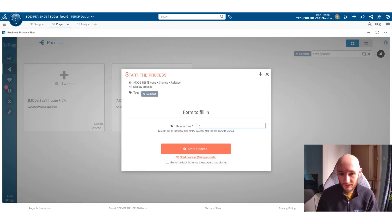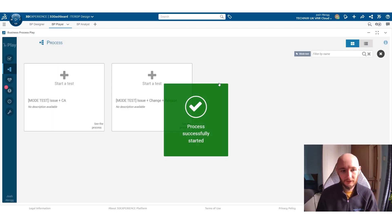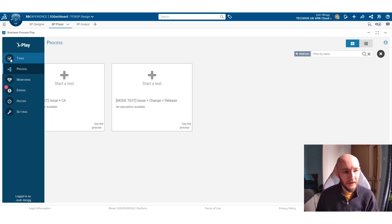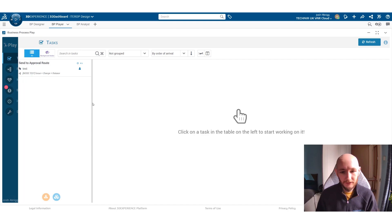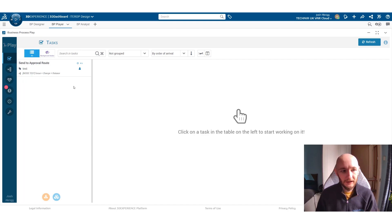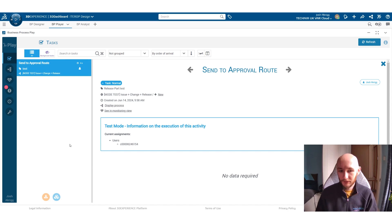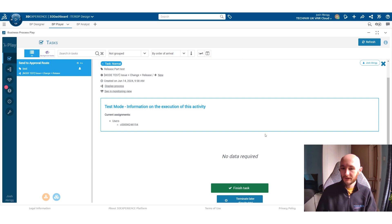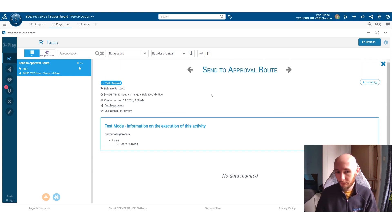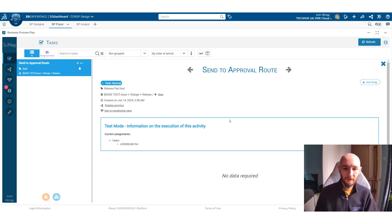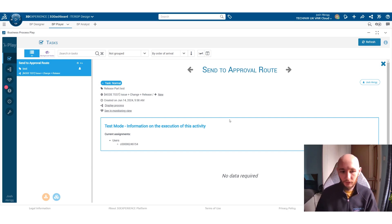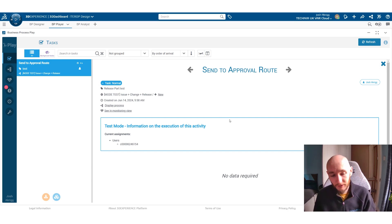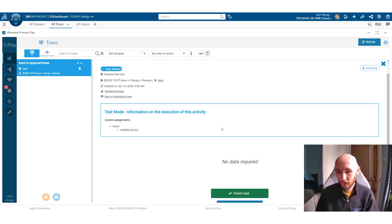So here we're going to create this task to start the process and do a bit of testing. So now we can go to our task list and we have the first tasks that we need to complete. This is where the users would need to fill out all the information that we've put in the process. So if you've asked them to perform certain things or gather information, attach documents, anything like that, this is where they would perform that.